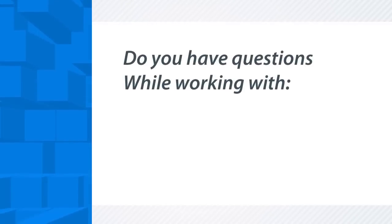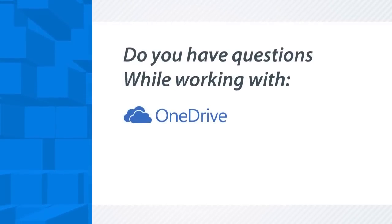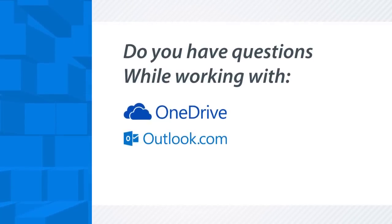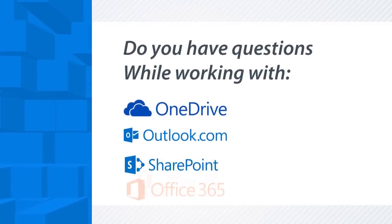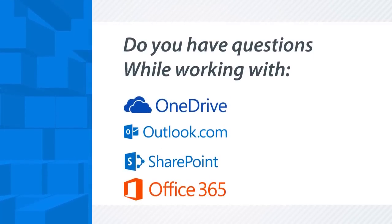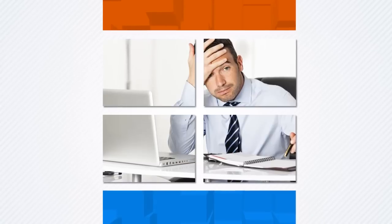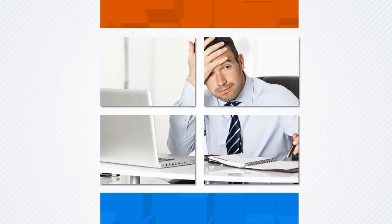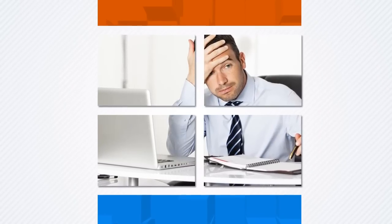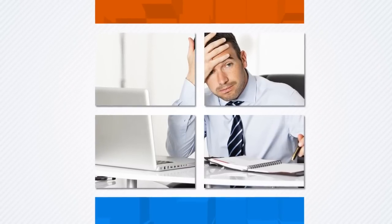Do you have questions while working with OneDrive, Outlook Online, SharePoint, or other Office 365 applications? Do you feel frustrated not being able to find the answers you need when and where you need them?